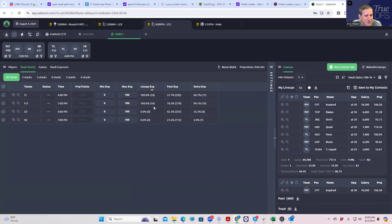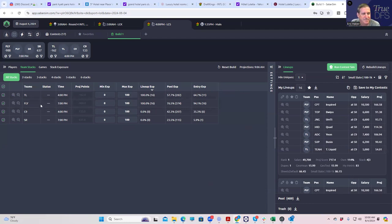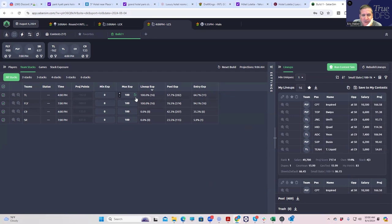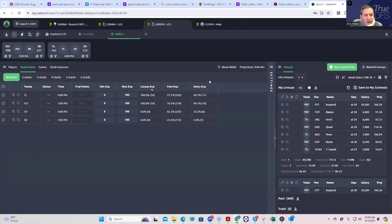When you look at it based on Saber score, almost all of it's going to be TL versus Flyquest. But again, Team Liquid is only minus 162, so I don't think it's particularly useful to play 100% Fly and CL. I think you can get a little different by at least playing some of the Cloud Nine on the other side.